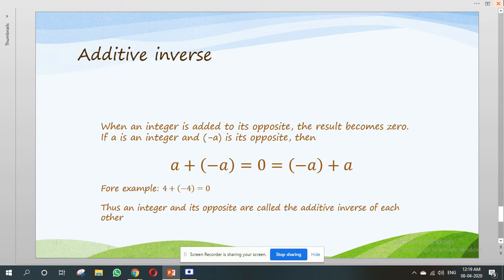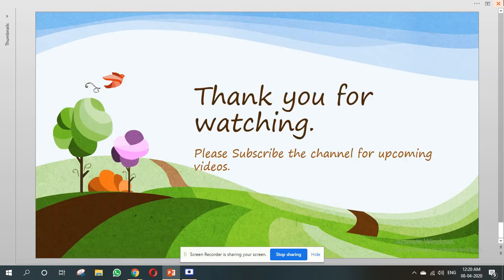Additive inverse. When an integer is added to its opposite, the result becomes 0. If A is an integer and minus A is its opposite, then A plus minus A equals 0, which also equals minus A plus A. For example, 4 plus minus 4 equals 0. Thus, an integer and its opposite are called the additive inverse of each other. Thank you for watching.